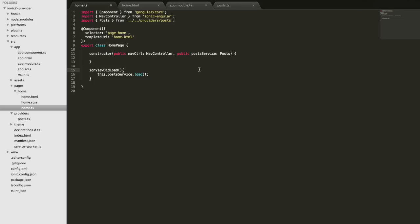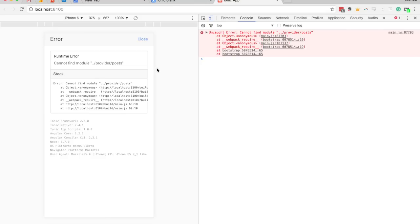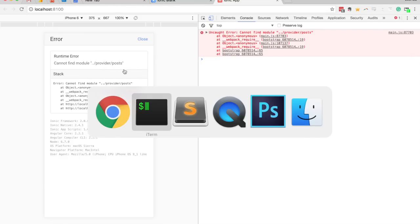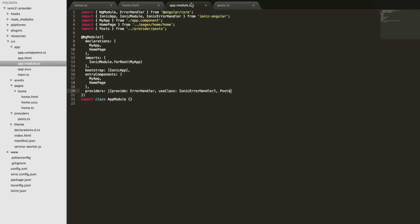Let's see what happens when we run the code. I'll serve it. There's an error — I've written the wrong path for the import. Jumping into the module file, I see I wrote 'provider' instead of 'providers', so I'll fix that and try again.